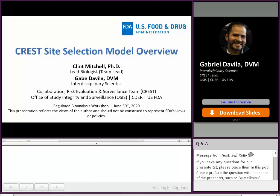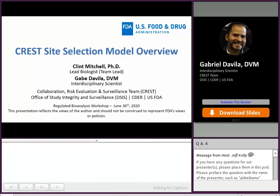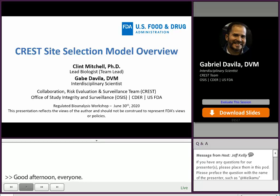Good afternoon, everybody. I am one of the members of the Collaboration, Risk Evaluation and Surveillance Team, also known as CREST, within the Office of Study Integrity and Surveillance, also known as OSIS, within CEDAR. Today I'll be giving you an overview of the CREST site selection model.